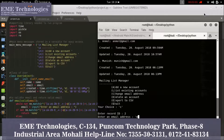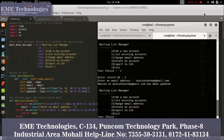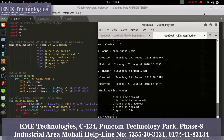Enter the new email as 'manishsharma at gmail.com' and press Enter. The email will be changed. You can verify it by checking the list again — the updated email is now saved.